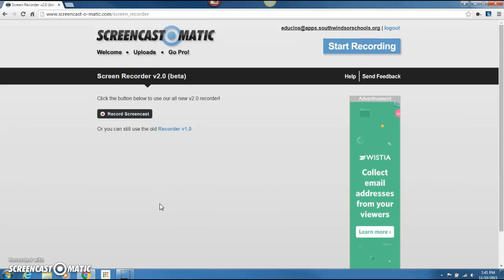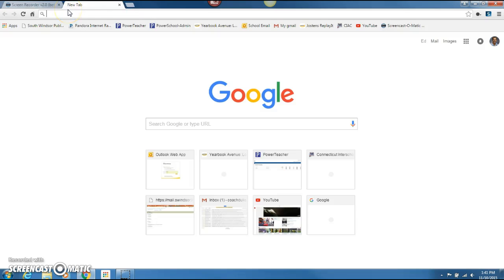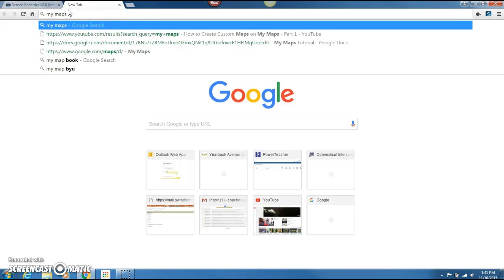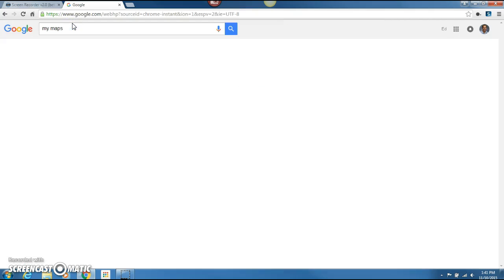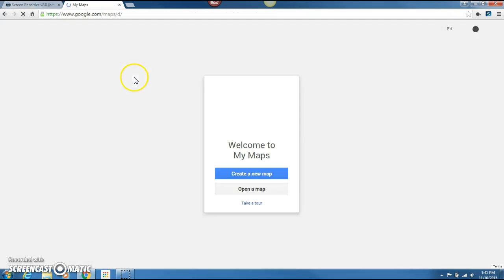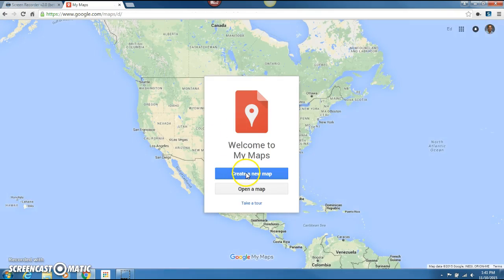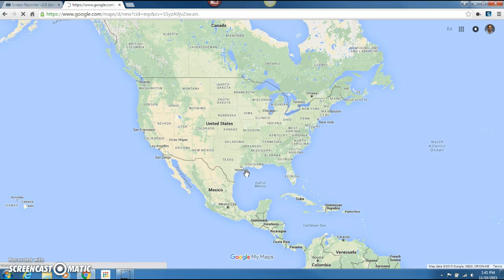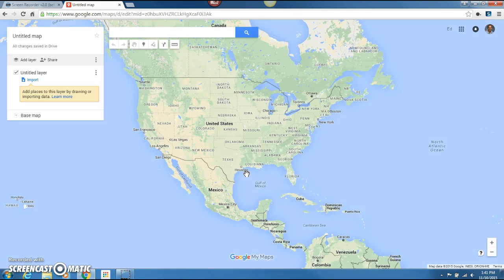This is going to be a screencast for My Maps, a Google product. We'll open up a new tab and type in My Maps. Through your apps account you'll be able to get to Google Maps as well, but it's a different way to get there. You can create a map — there are a lot of different uses for this in the classroom: journeys, explorations. I'm going to do something very simple and basic for the purposes of this screencast.